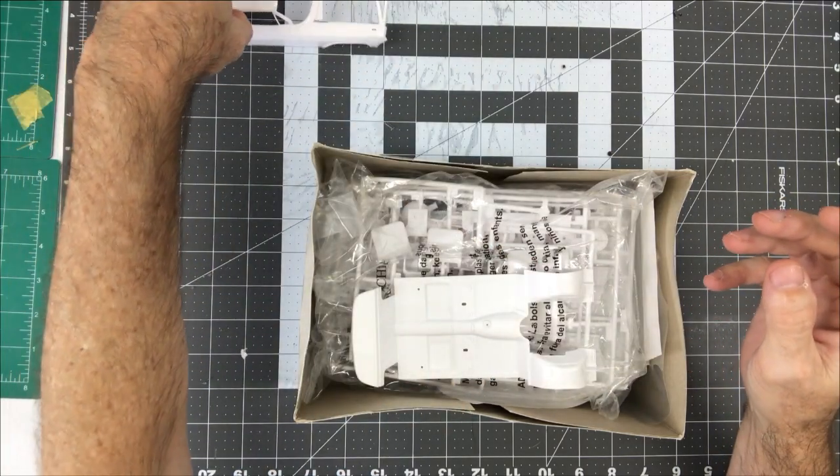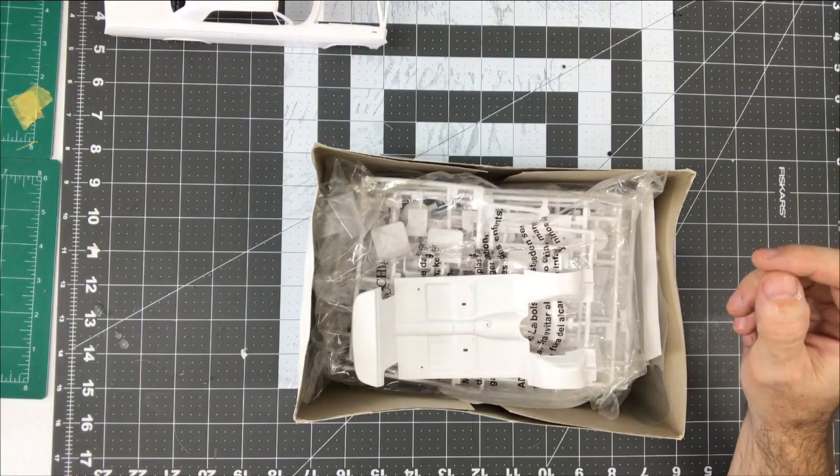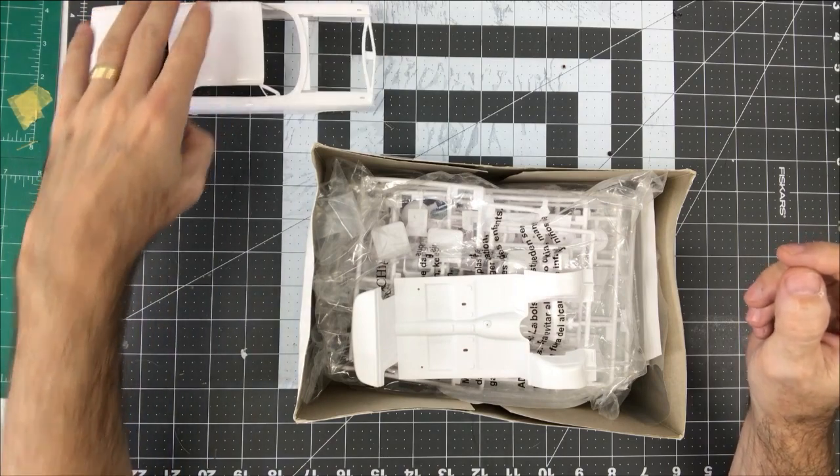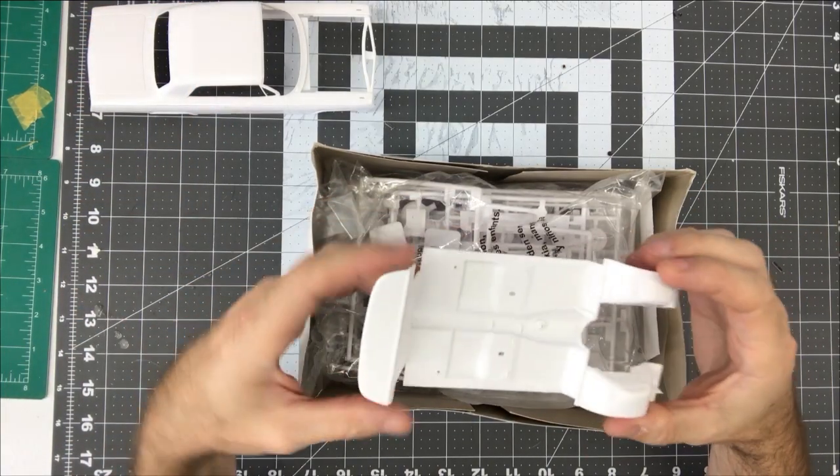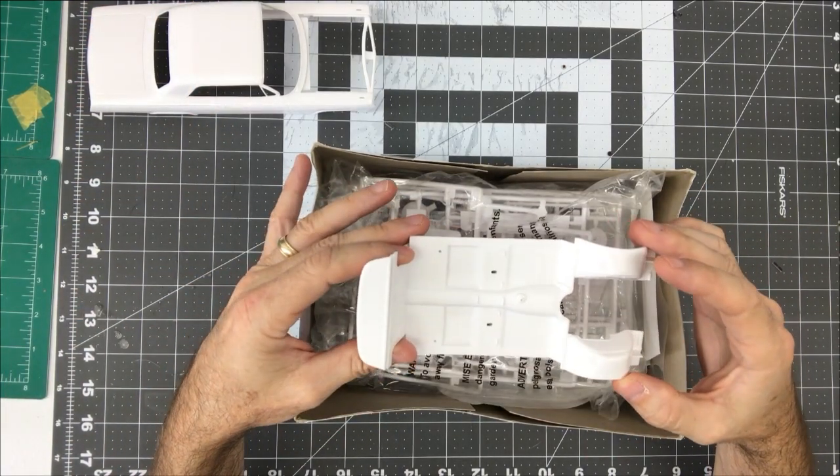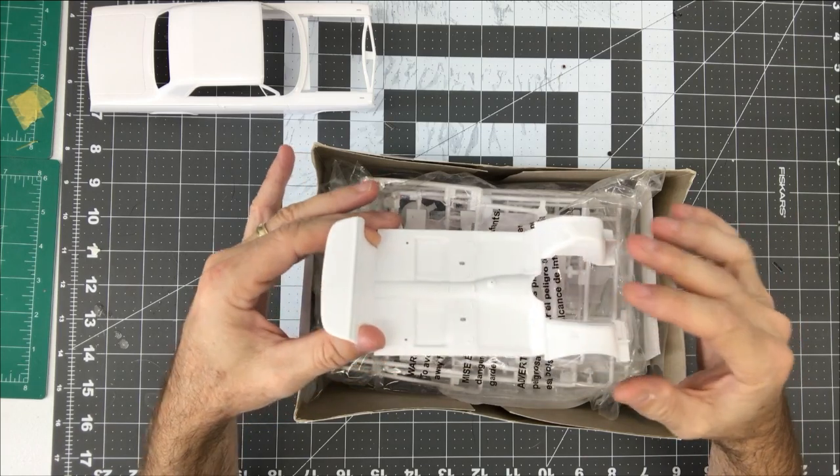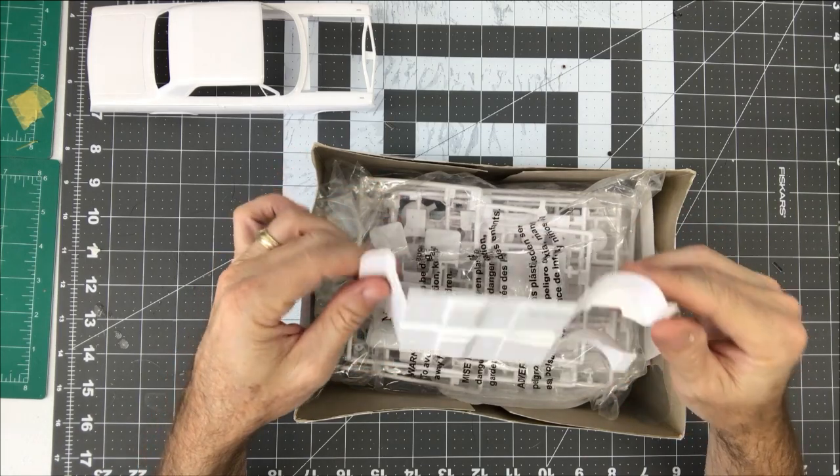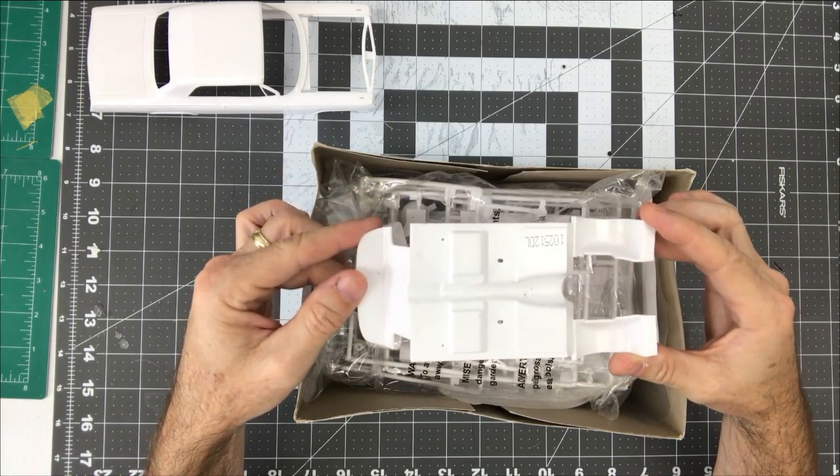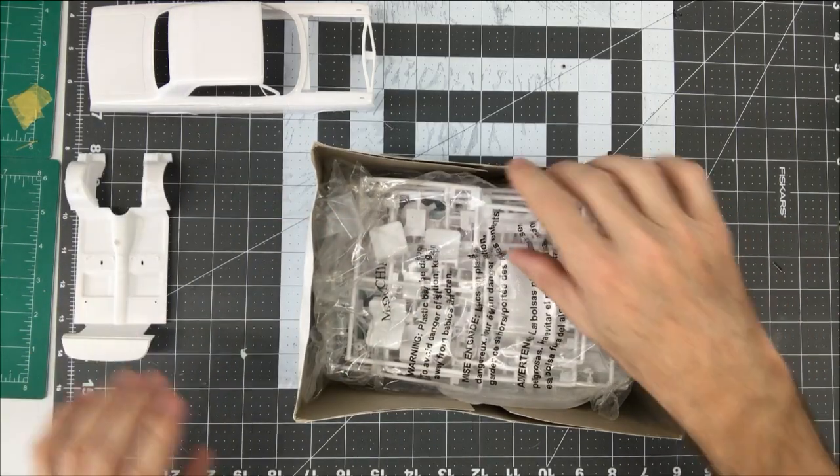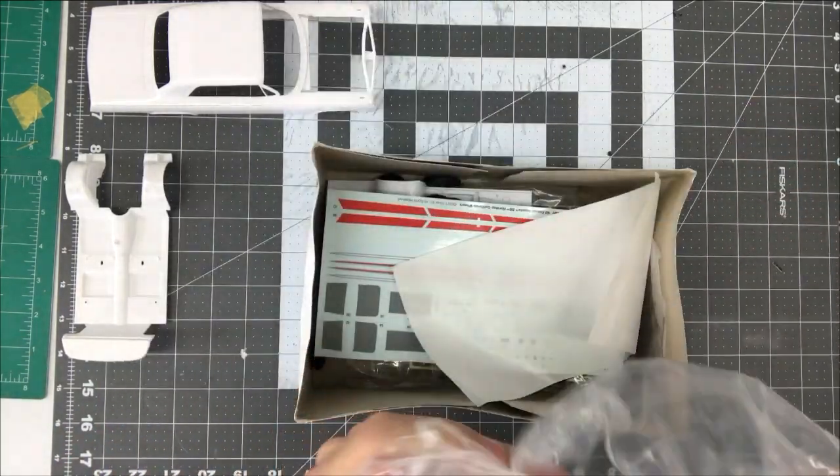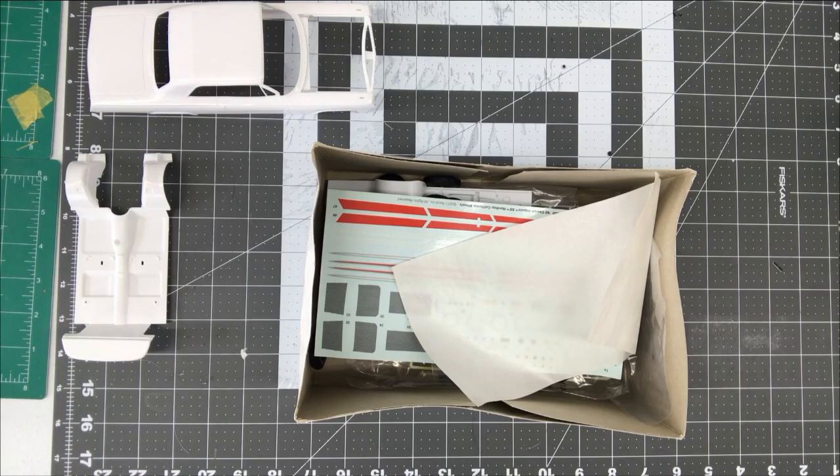Set that off over there. We got our floor pan with our inner fenders, just the underside there. Yeah, all of the bags are, well they're not all sealed.